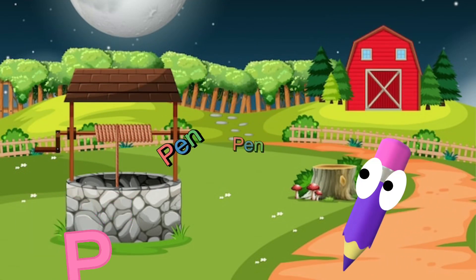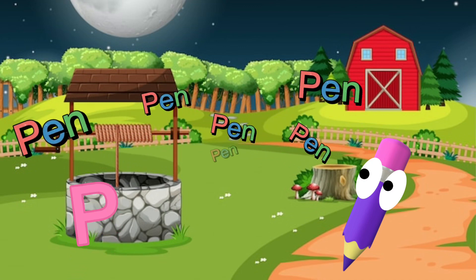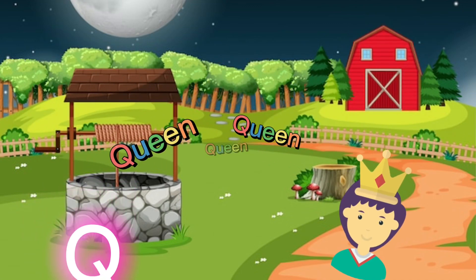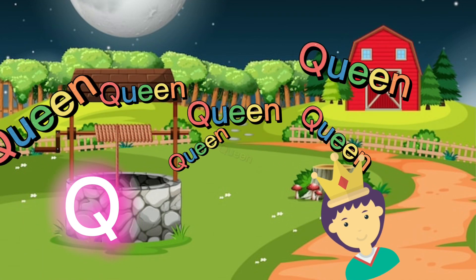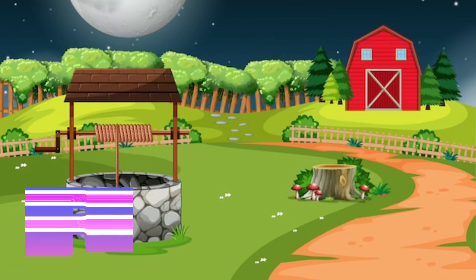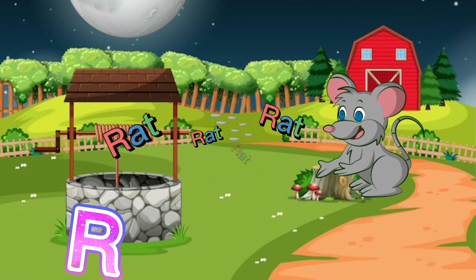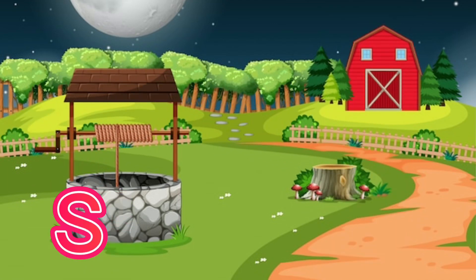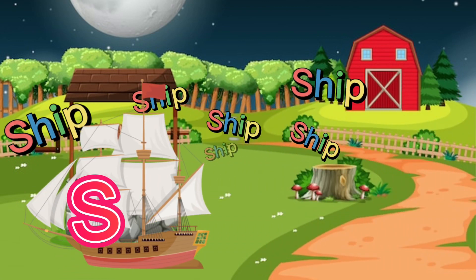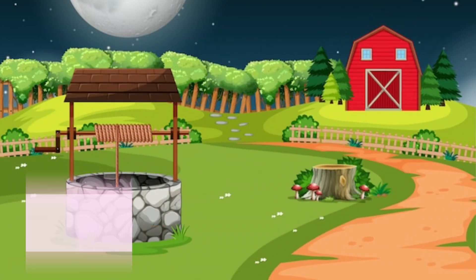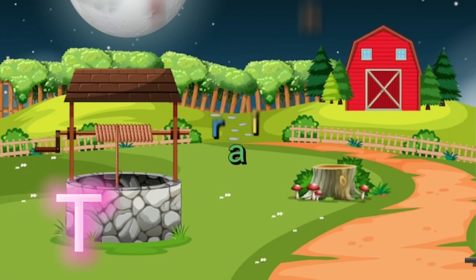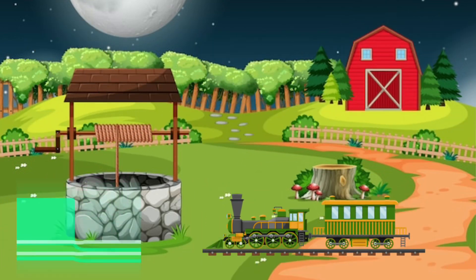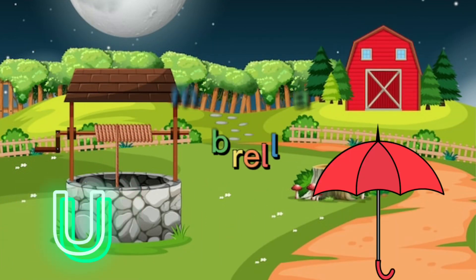P for pen, Q for queen, R for rat, S for sheep, T for train, U for umbrella.